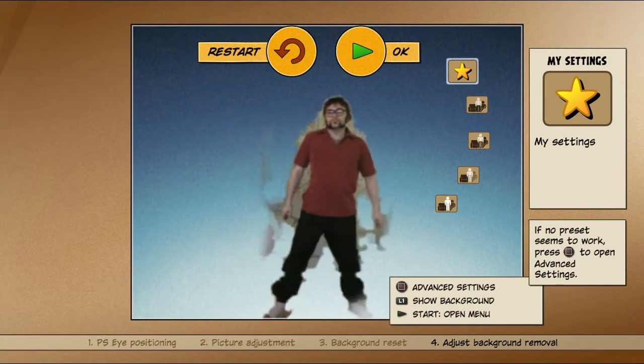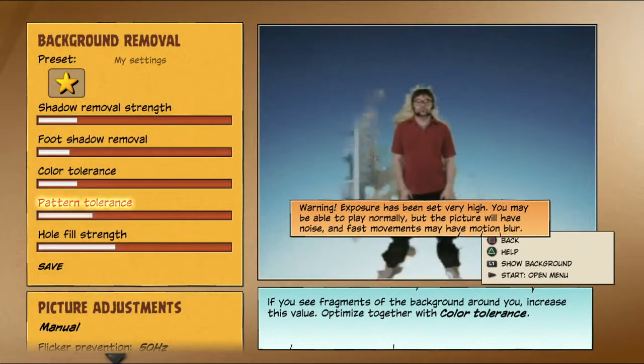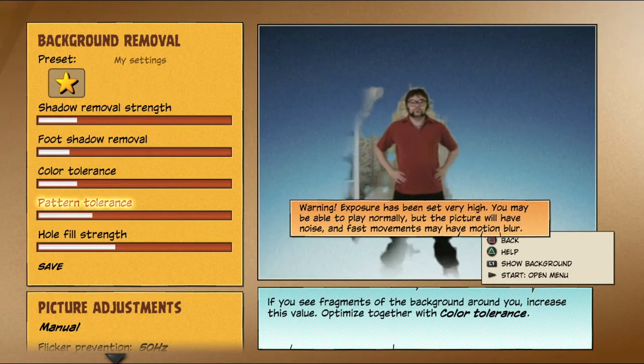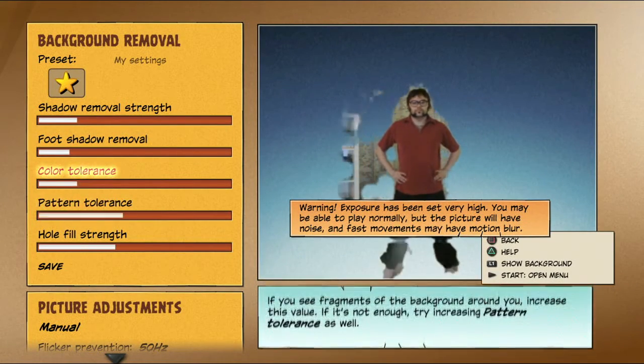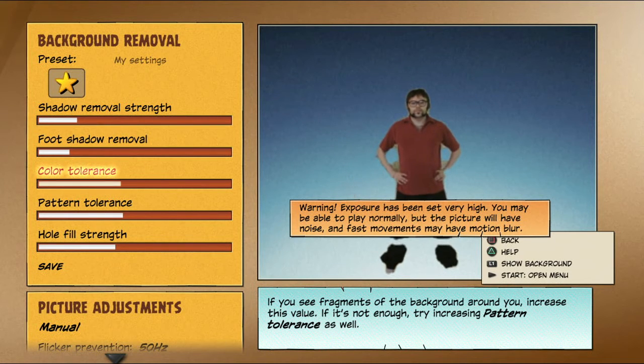If your environment is quite dark, you may have noise in the image. Increase pattern tolerance to stabilize it.